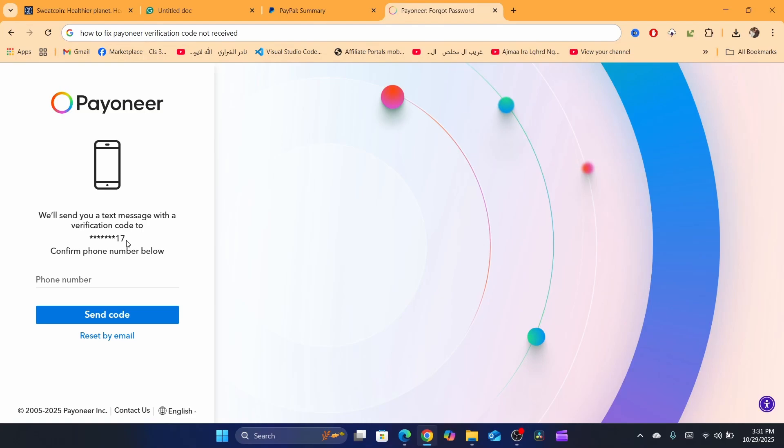They don't say something like there is unusual activity, we cannot send a verification code. They just leave it like that, they don't send the verification code to keep you protected because they think someone else is trying to get a verification code. That's the reason.